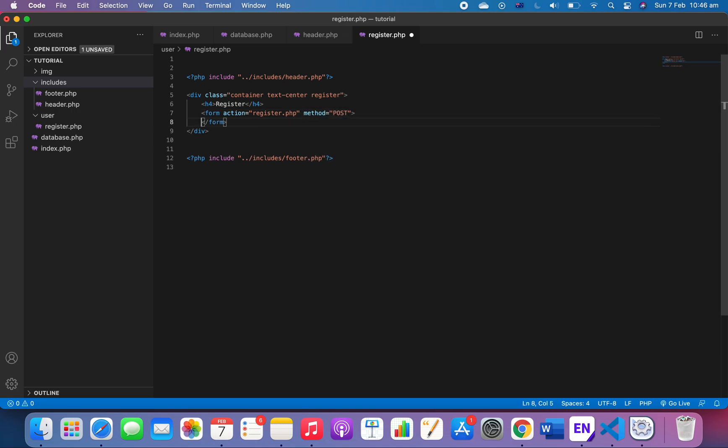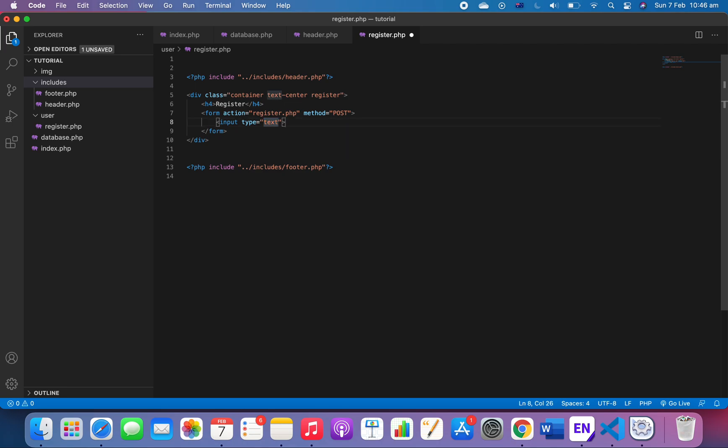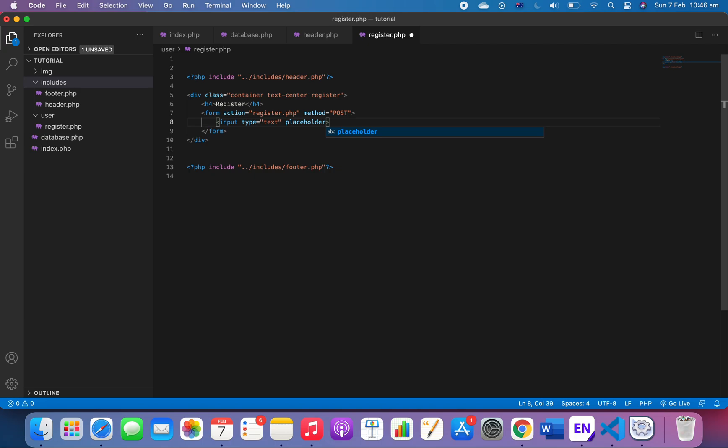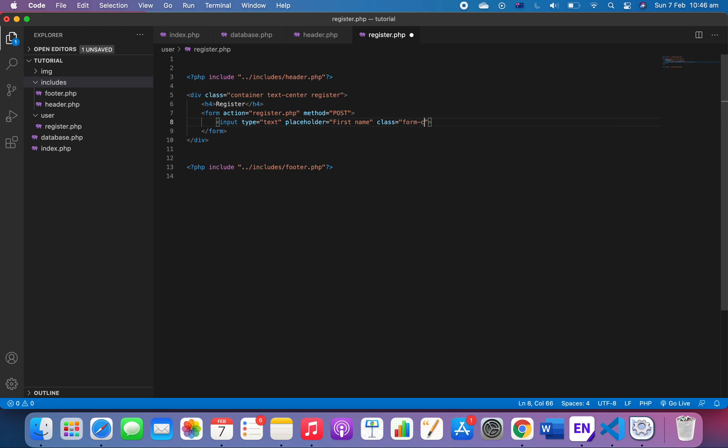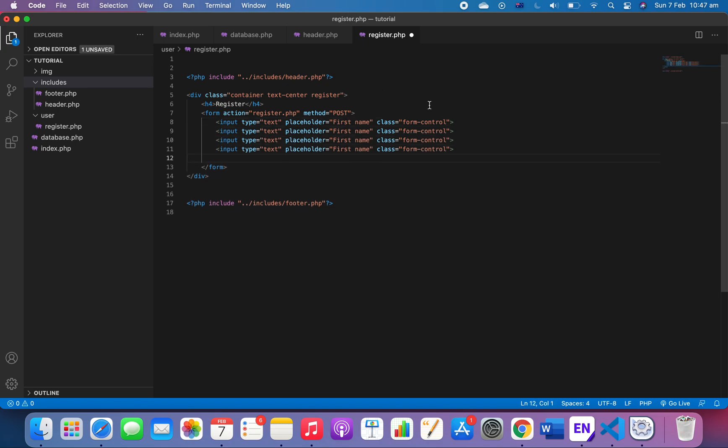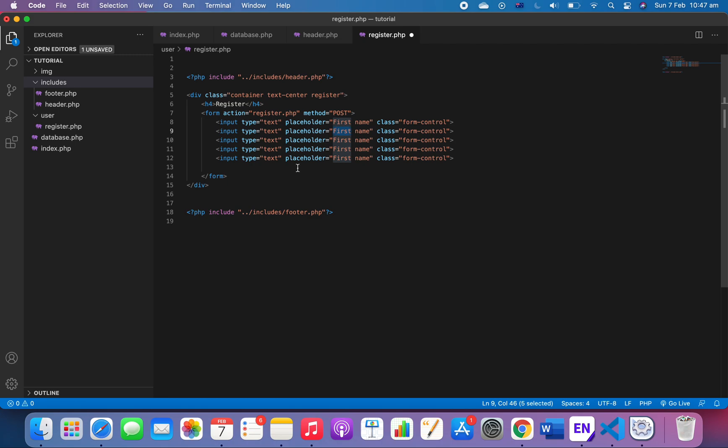That's for our form, and always remember to have method POST because without the method POST it's not gonna work. So we're gonna have input text, placeholder 'first name', and a class 'form-control'. It's a bootstrap class. Remember to include the bootstrap CDN in your header so that we can use the bootstrap class, that form-control. Save it and then copy and paste several times, five times.